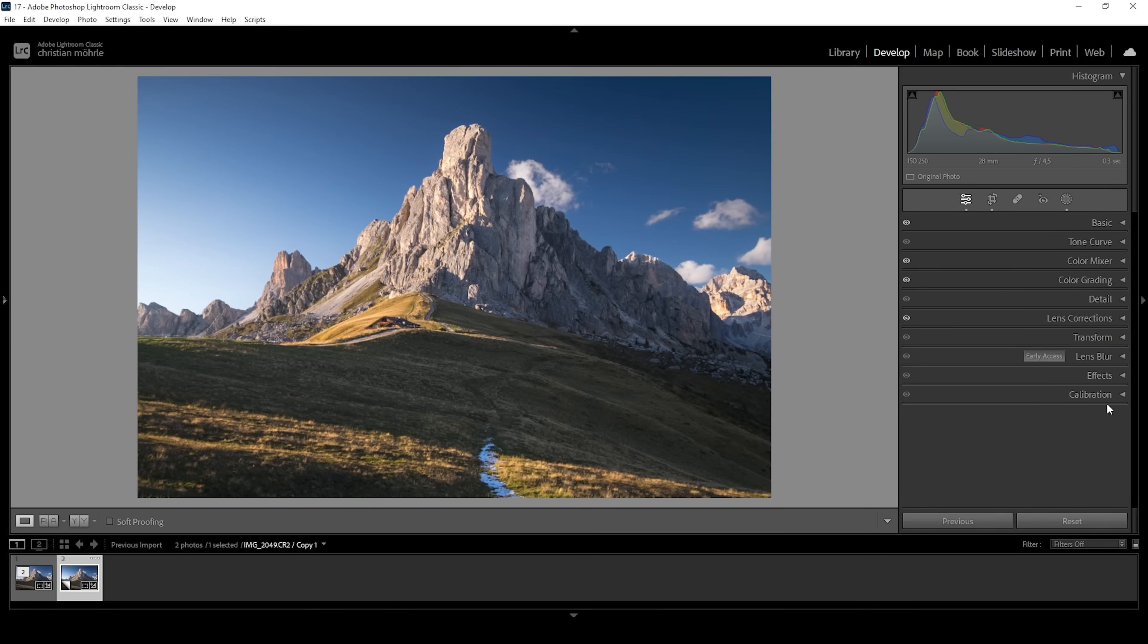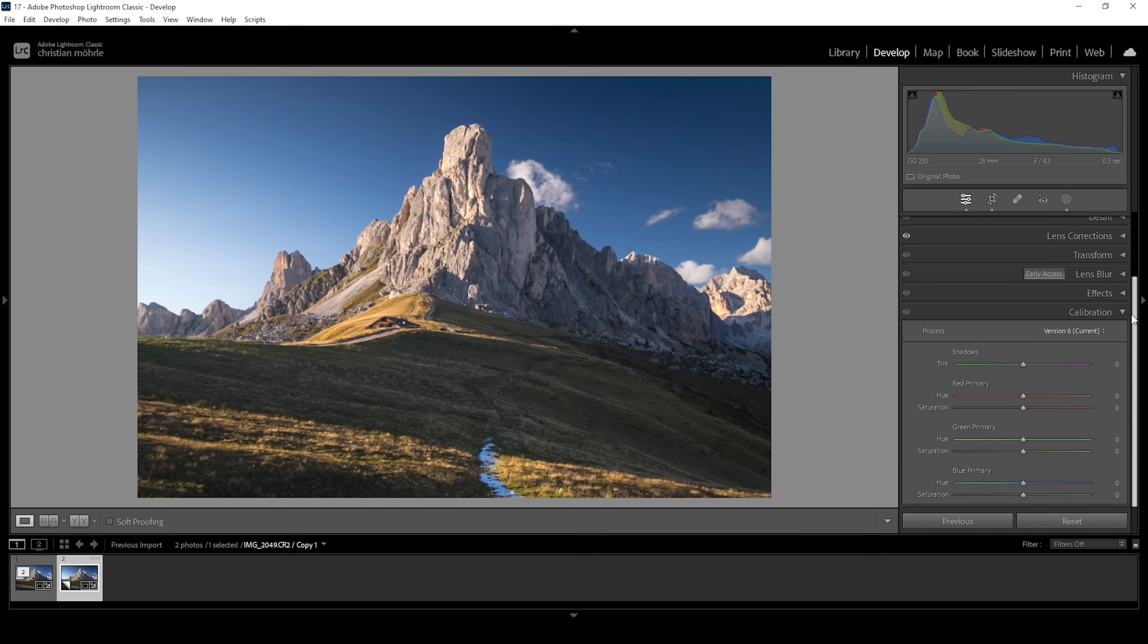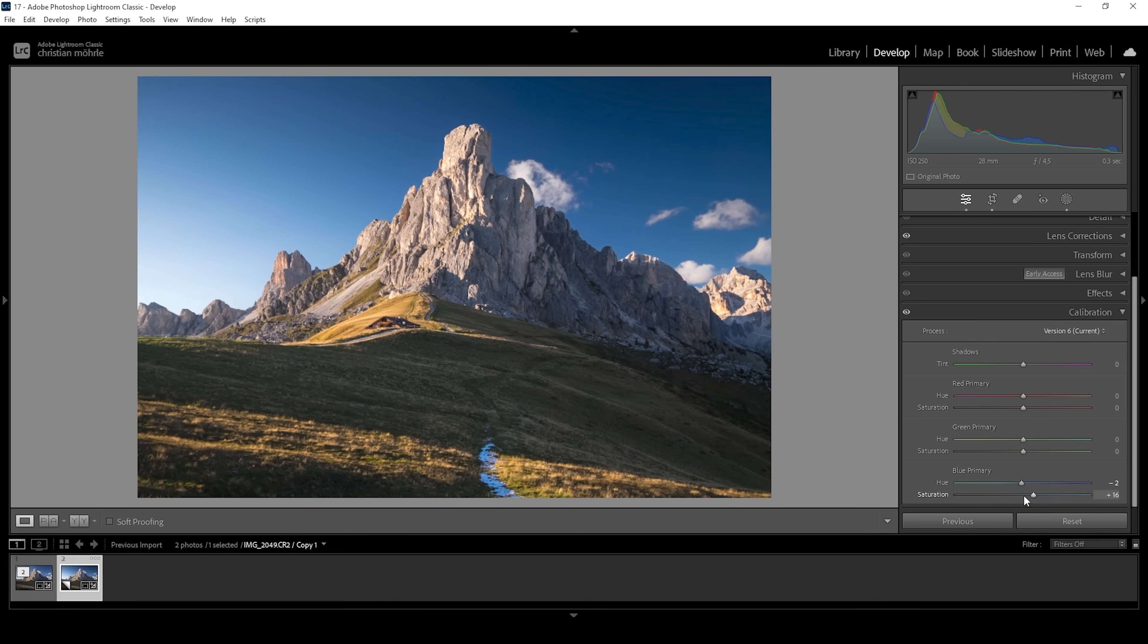I also do want to go into the calibration tab and just play around with the blue primary hue and saturation. What this means is I'm going to slightly drop the blue primary hue while raising the saturation some more. Wonderful.